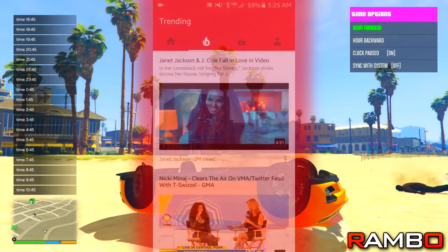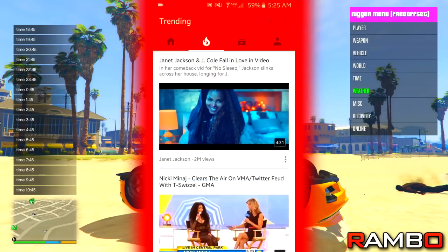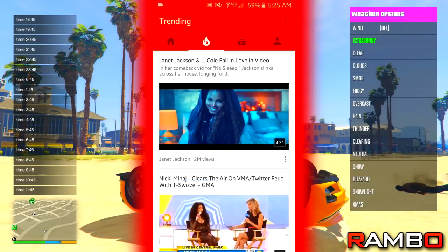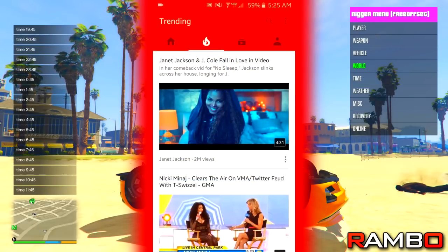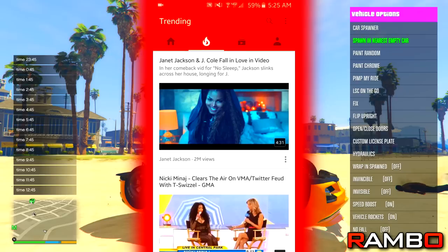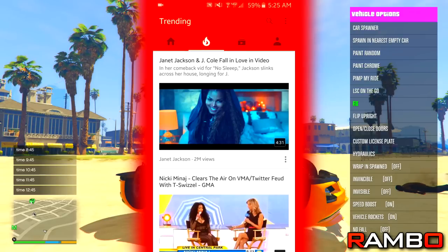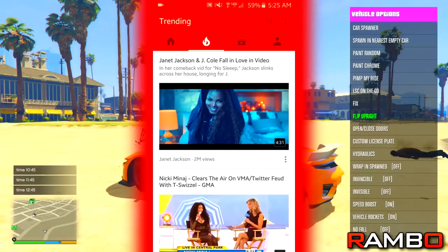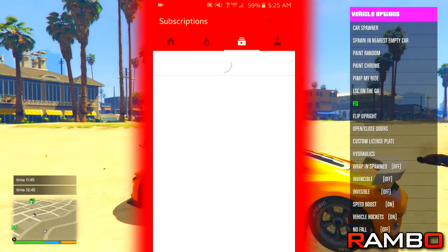On the YouTube app itself, as you guys can see, there's this nice little trending tab right here — this one's not really that important, you guys can just see all the trending videos on YouTube. One day I would love to be on this tab, but for now you guys are stuck with Nicki Minaj.